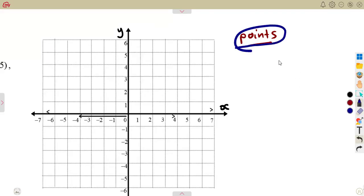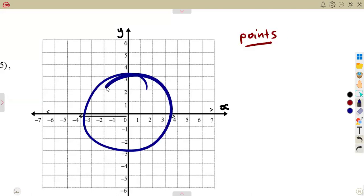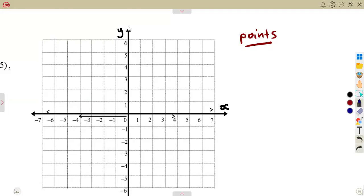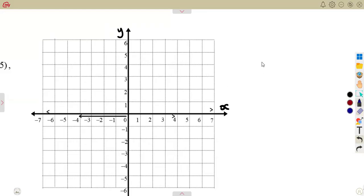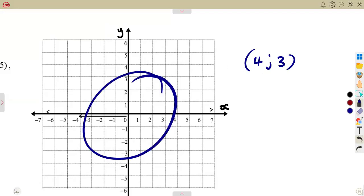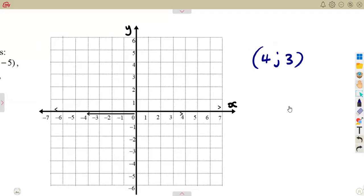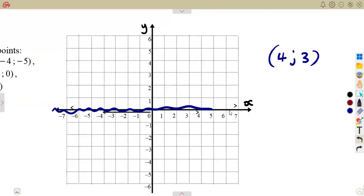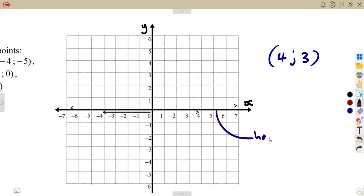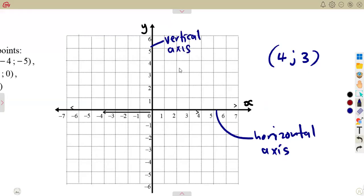That is how to mark points on a Cartesian plane, which shows the values of X and also the values of Y. How do you mark a point, considering that you are given a point (4, 3)? If you consider your Cartesian plane, the horizontal axis is representing the X values. The vertical axis represents the Y axis, and the horizontal represents the X axis.